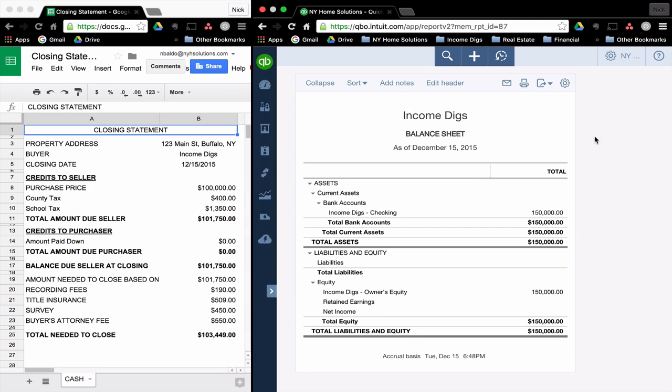Hello, I'm Nick from Income Digs, and welcome to this video tutorial where it is our goal to show you exactly how we use different tools to execute various business processes within the world of real estate investing.